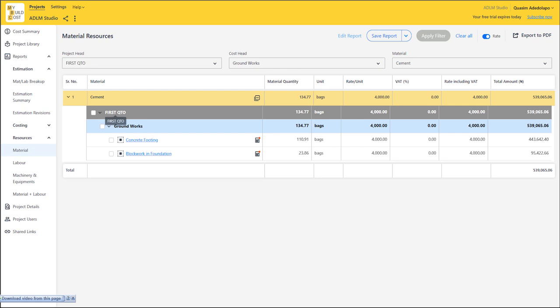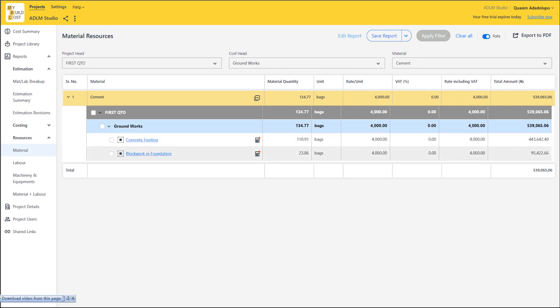For this groundwork, the cement we'll be making use of totals 134.7 bags. Now it's not just telling you the total amount of cement — you can even go further to see at which point you'll be making use of each portion. For these groundworks: for concrete footing, we are using 110.9 bags of cement, while for block work in foundation, we are using 23.86 bags of cement. The current price is shown here, so you can easily prepare your purchase order or work order quickly and faster.